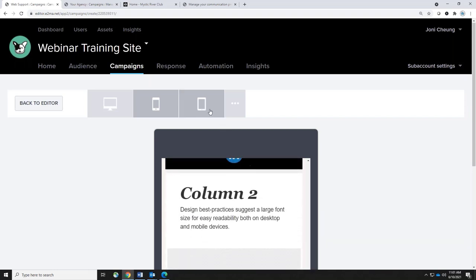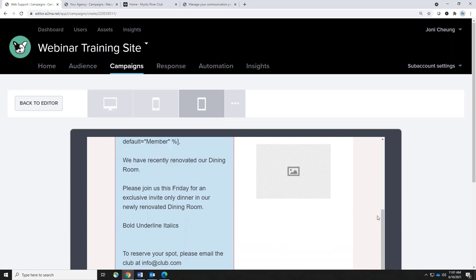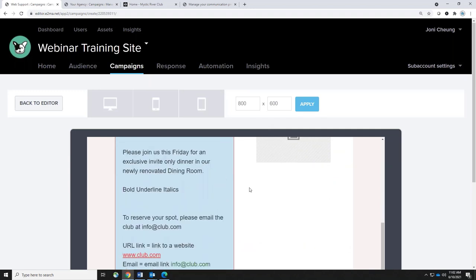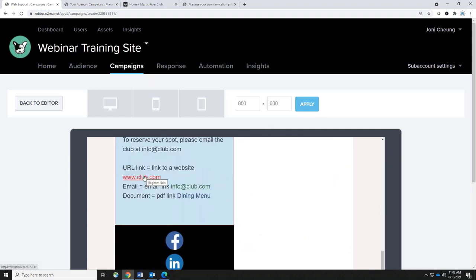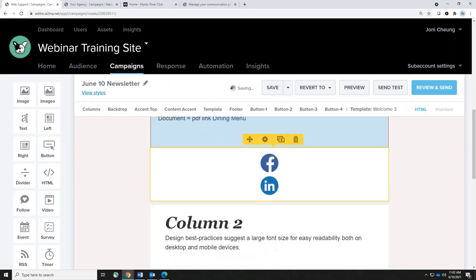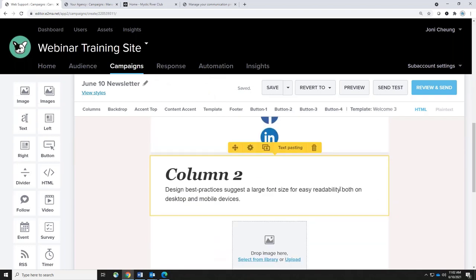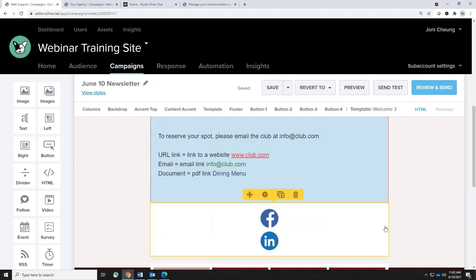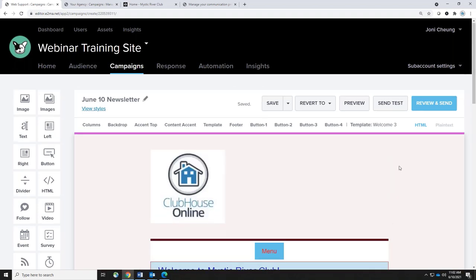Once you've checked everything, hit Back to Editor and make any necessary changes. This is where you want to do all your testing and make sure everything is linked correctly before going out to your entire membership base. Highly recommend you send a test email to get the hang of things first.